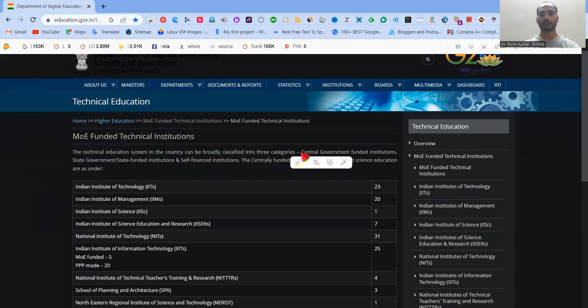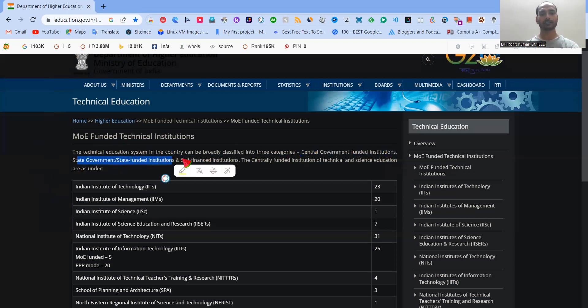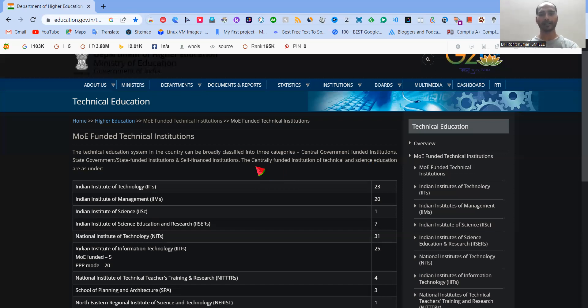One is the central government-funded technical institutes. Second is the state government-funded institution, and third is the self-financed institution. So the centrally-funded institutions of technical and science educations are coming under this particular tag of CFTI. So those are listed down.